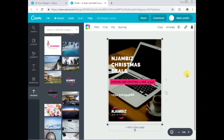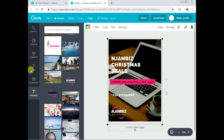Yeah, that's better. So I do have my poster — I've done a simple one, but the concept is the same: editing and playing around with the text, images, and colors.